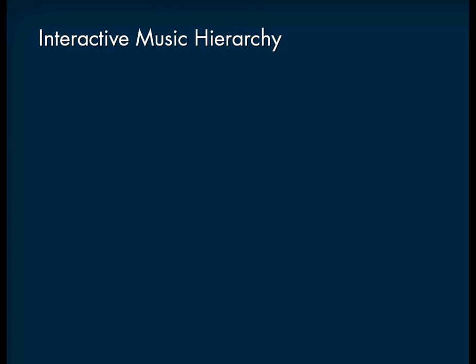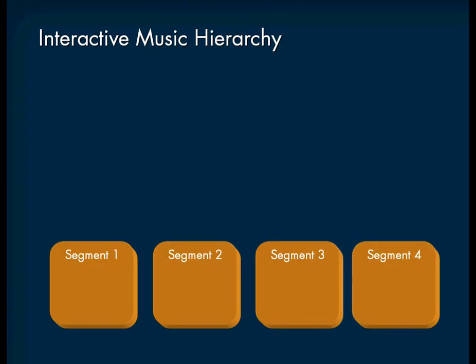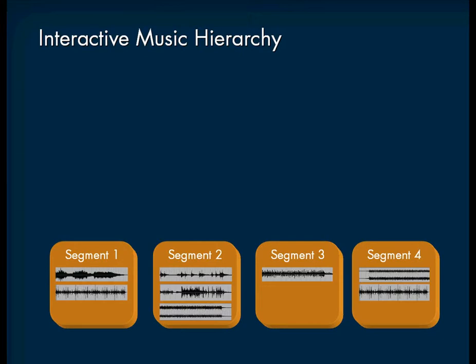To create an interactive music score, we will use four different objects. First, we have the music segment, which contains one or more music tracks. The music segment is the core object in the interactive music hierarchy and it's the smallest complete unit of your audio.